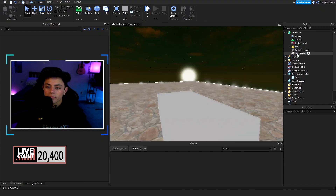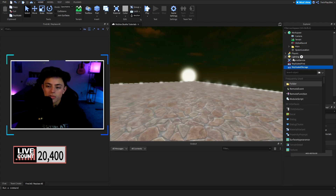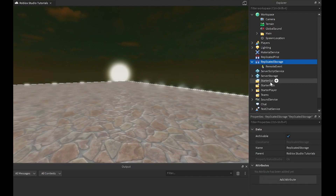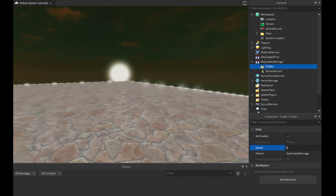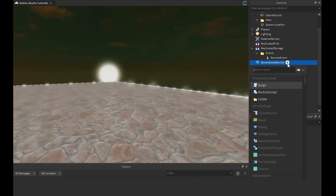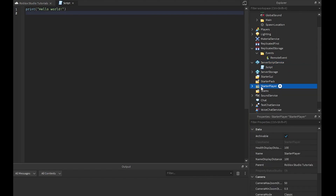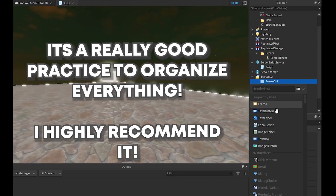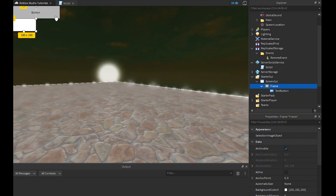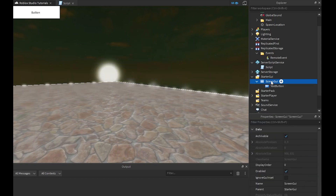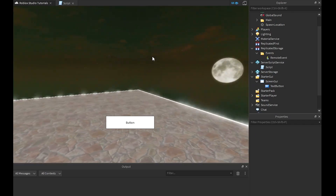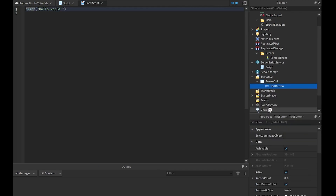For remote events, we place them in ReplicatedStorage. I recommend using a folder for good practice — create a folder called 'Events' and put your RemoteEvent inside it. Then we create a ScreenGui in StarterGui, add a TextButton, center it on screen. Inside the TextButton, we add a LocalScript, and in ServerScriptService we have a regular Script — both will work together.